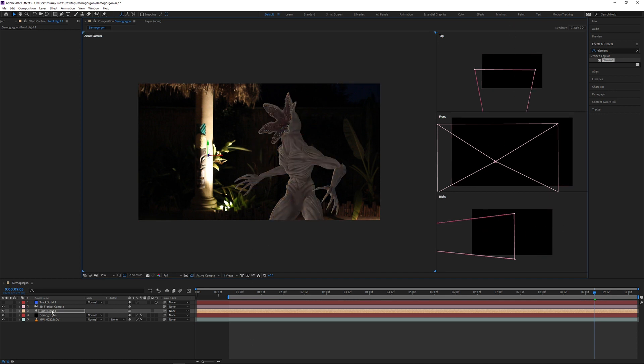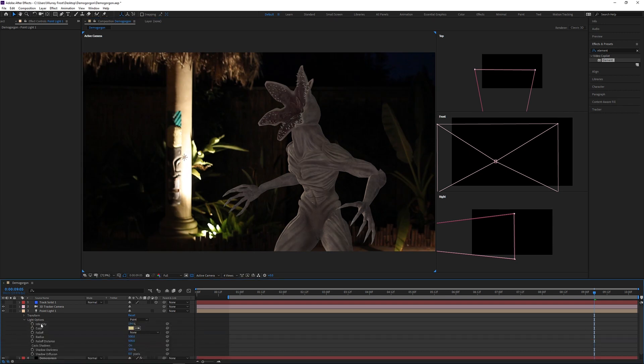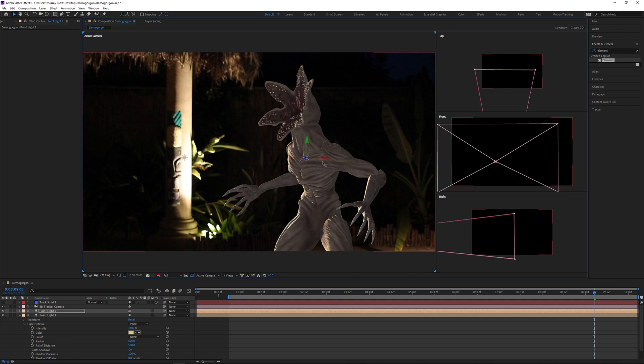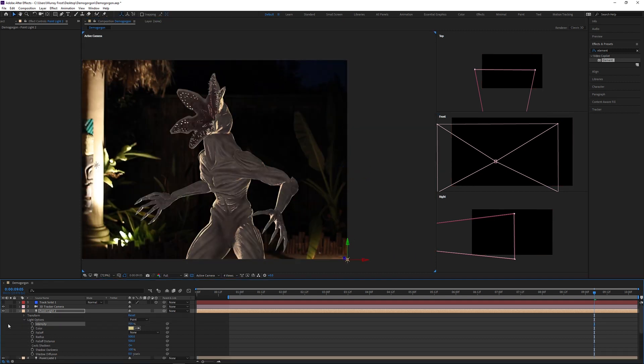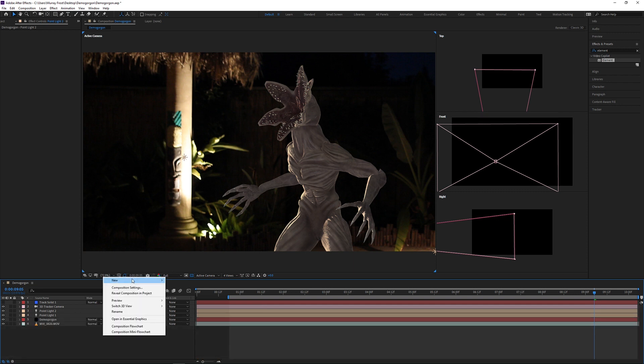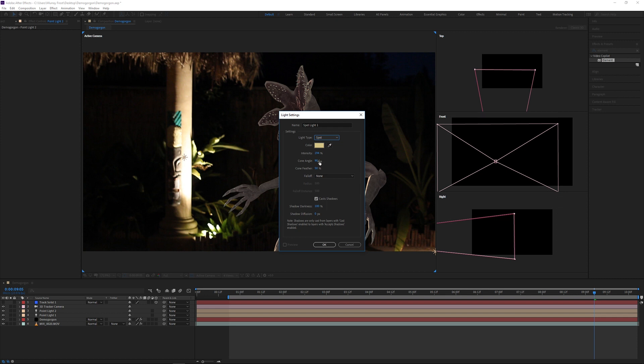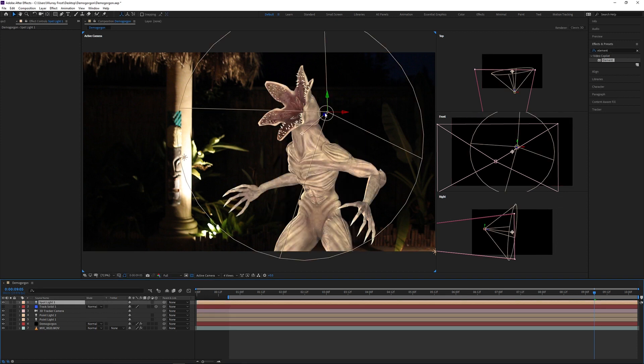With this light selected, I want to drag it behind the Demogorgon to where that light is near the pillar because I want it to look like that light is spilling onto the Demogorgon from the back. Once I've done that, I can duplicate that light and drag it to the other side to emulate that edge light from the other light on the right side of the camera.